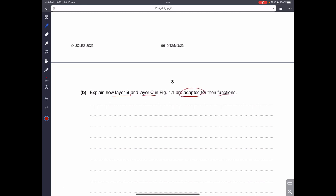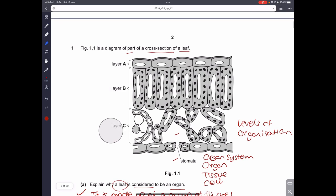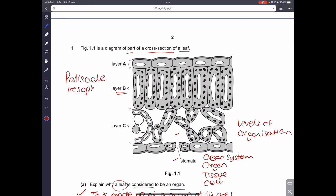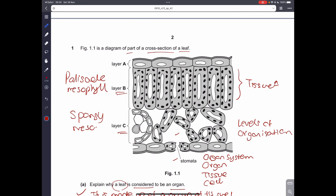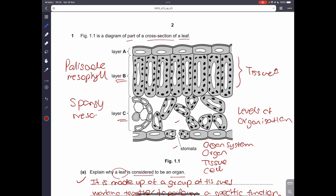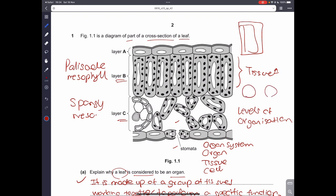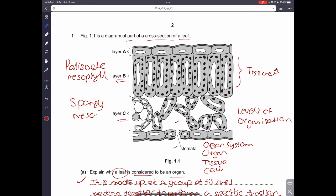We have to explain how layer B and layer C are adapted for their function. Looking at the picture, layer B is the palisade mesophyll and layer C is the spongy mesophyll. You have to differentiate the parts of the leaf: the very big, broad, columnar cells are the palisade cells, and the rounder, irregular-looking structures are the spongy cells because they look like a sponge.